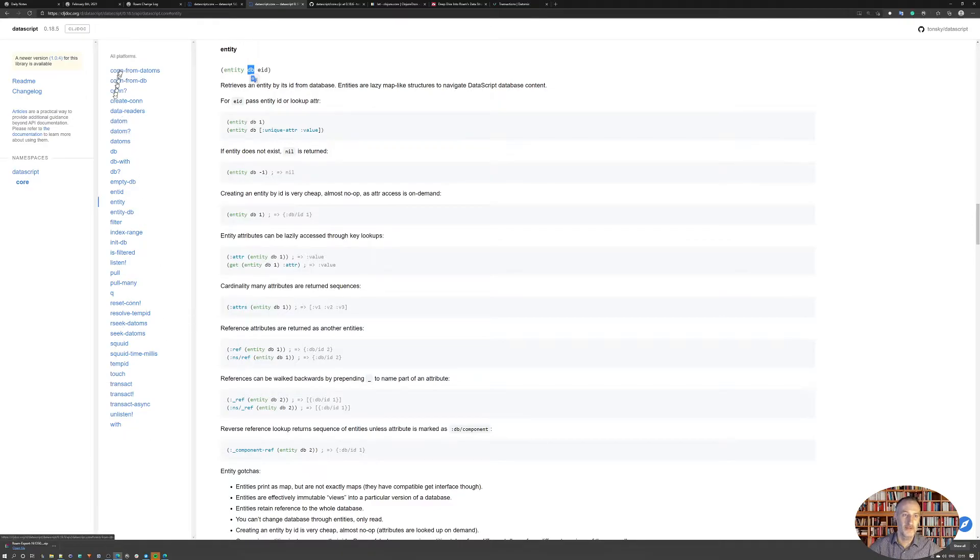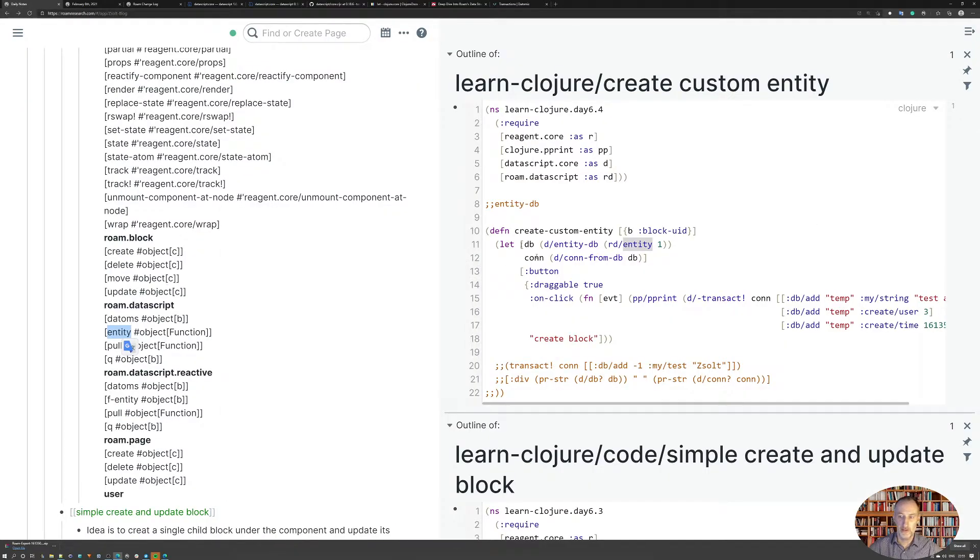And I was looking for the way to get the Rome database connection. So I was lucky because indeed this works.